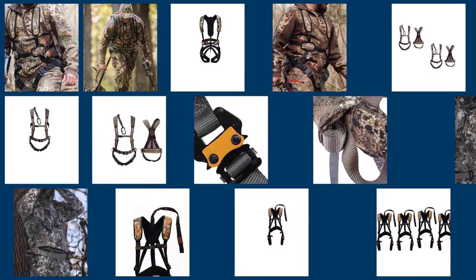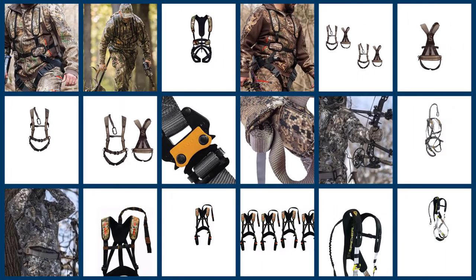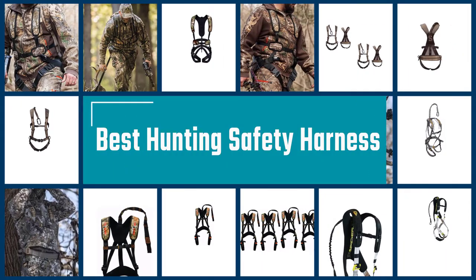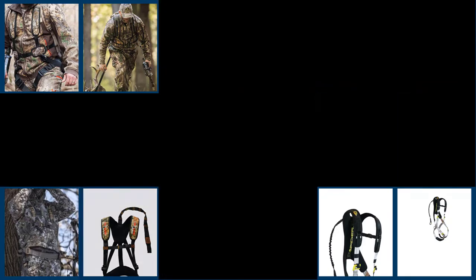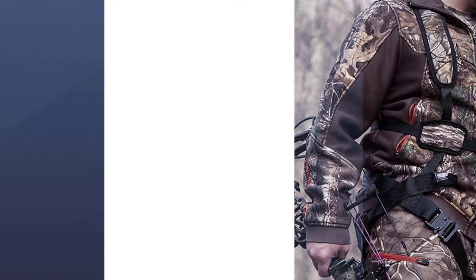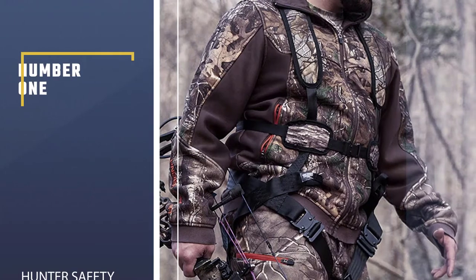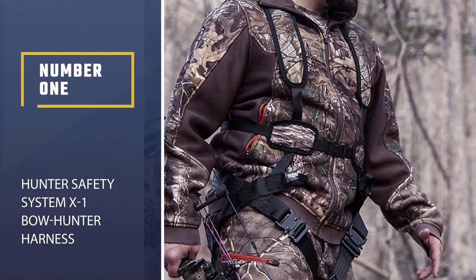We have put together a video of the five best hunting safety harnesses on the market. So let's get started with the video to choose a suitable one for your next hunting. Number one most popular.